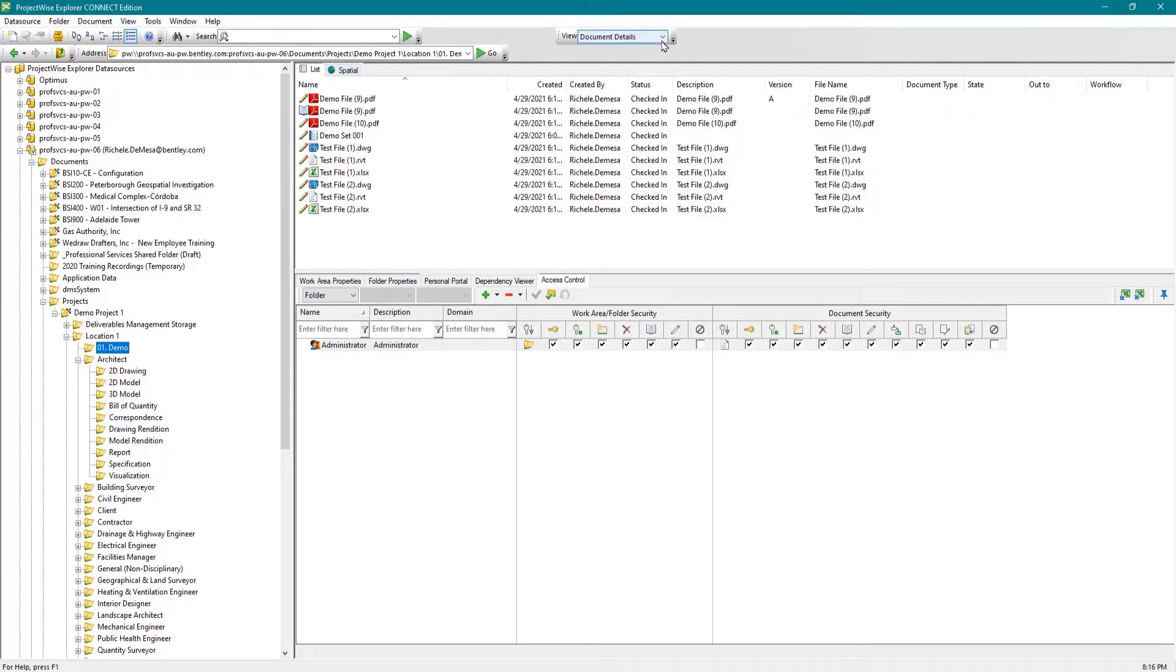If the toolbar is already open, you can use the dropdown list to select the desired view.